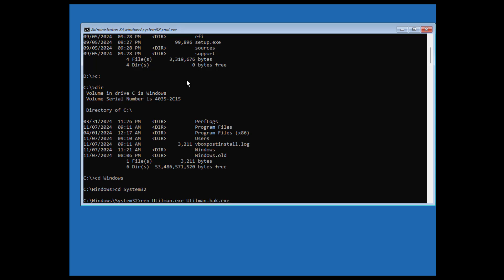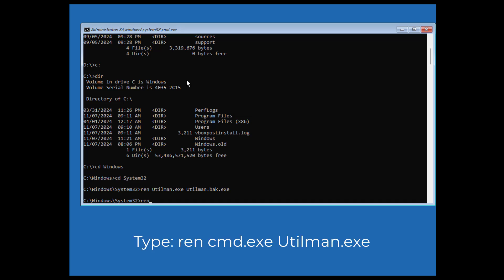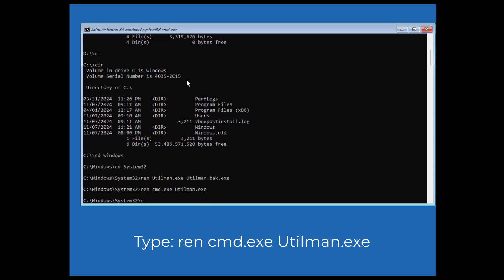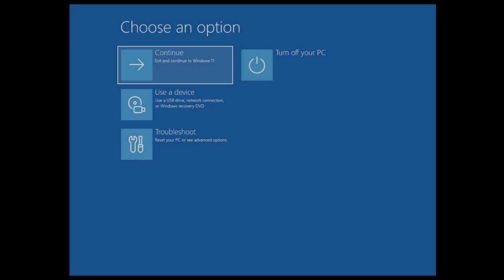And then what we're going to do is our next command, which is ren space cmd.exe space utilman.exe. So we're basically renaming the cmd.exe to utilman.exe. That's all we're doing. So when we go to that accessibility feature, it's basically going to allow us to enable the Command Prompt at that screen.